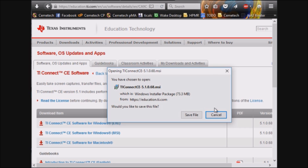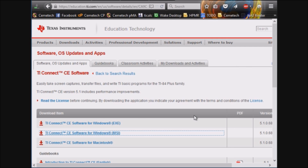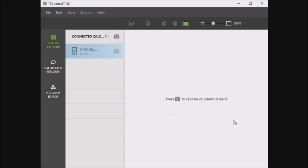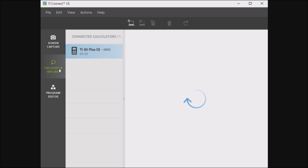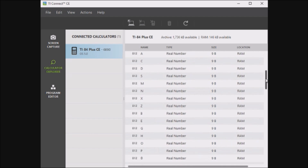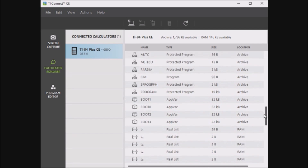You'll be able to download the program, and if the site asks you to log in, just click the Continue as Guest button. Download TI Connect CE, and I'll assume that you know how to install it. Once you've installed it, you can run the program, and it'll ask you to connect your calculator. Plug the USB cable that came with your calculator into the side, and be sure to press it in very firmly — more firmly than you think you have to. When you do, TI Connect CE will find your calculator and display its contents. If you go to Calculator Explorer, you'll be able to see everything that's on the calculator.